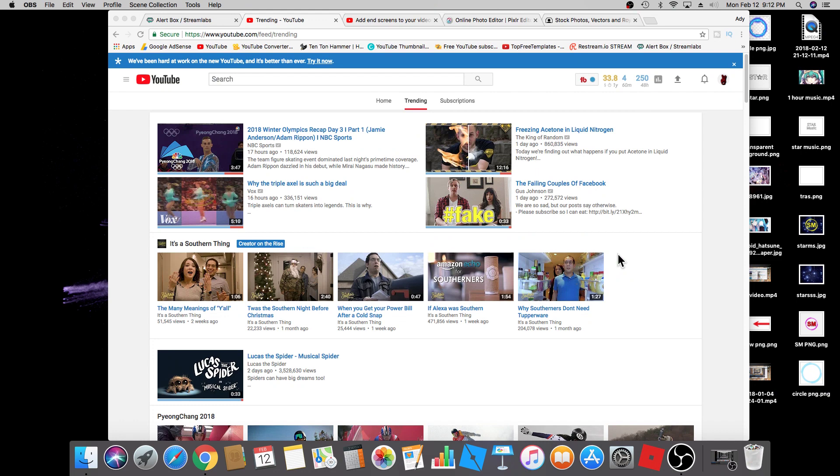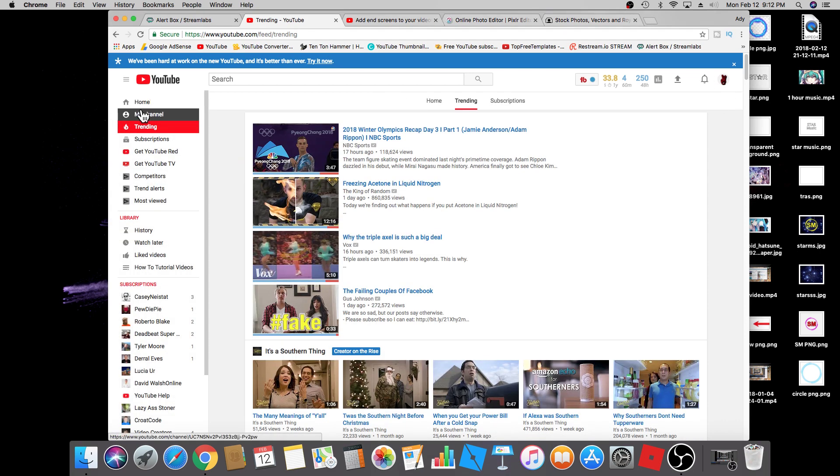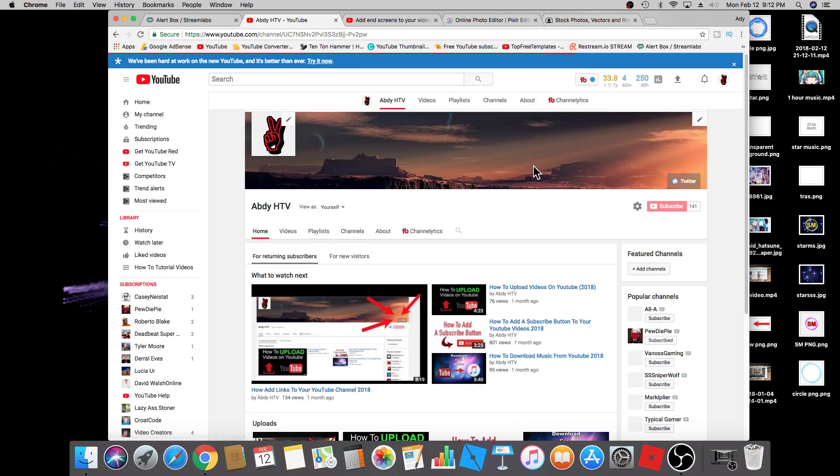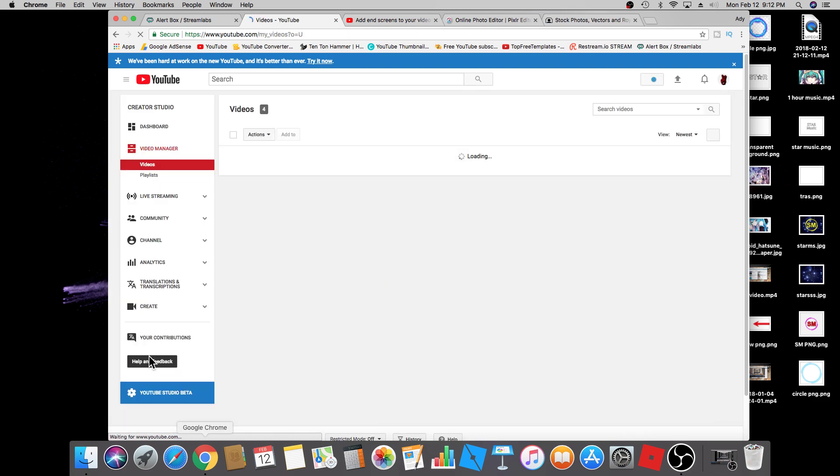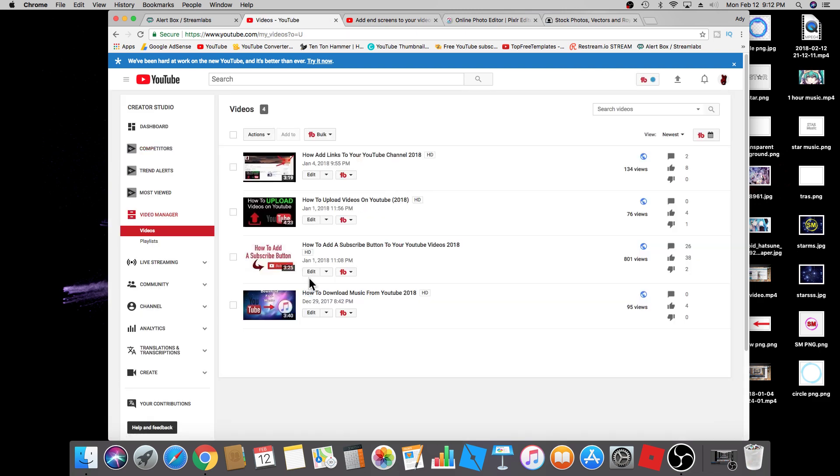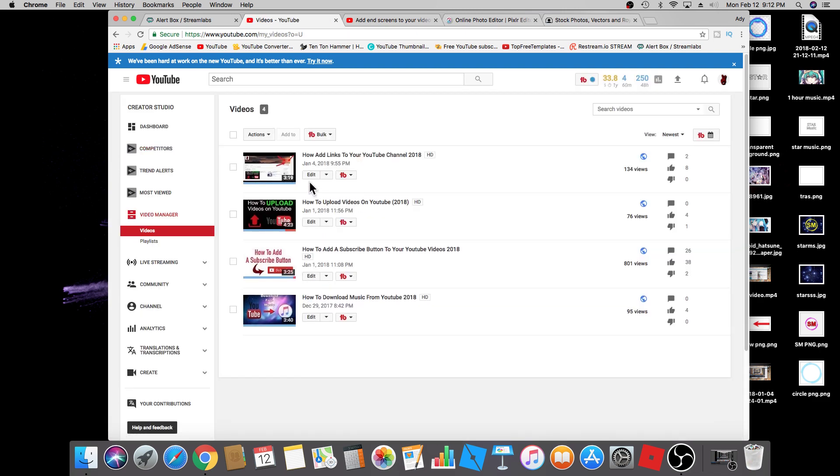The first step, of course, is make sure that you're logged in. Then you're going to go to my channel and you're going to click on video manager, and right here you're going to click on edit.